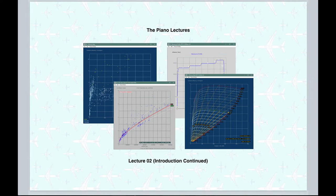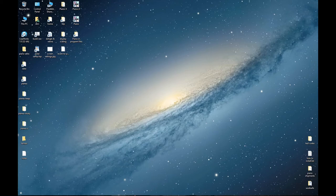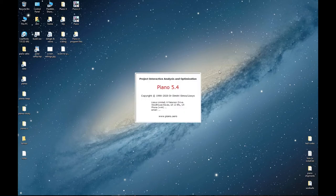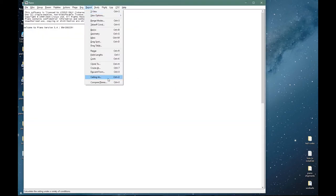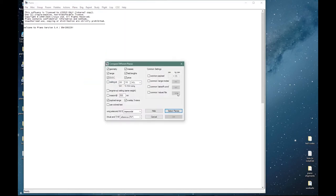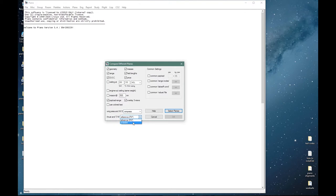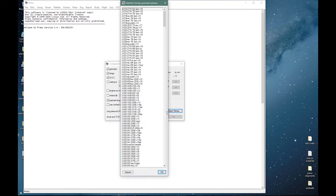Continuing from introduction part one, I will show you some more aircraft comparisons. Let's set up Piano as before and we'll take a look at the Boeing 777 family.